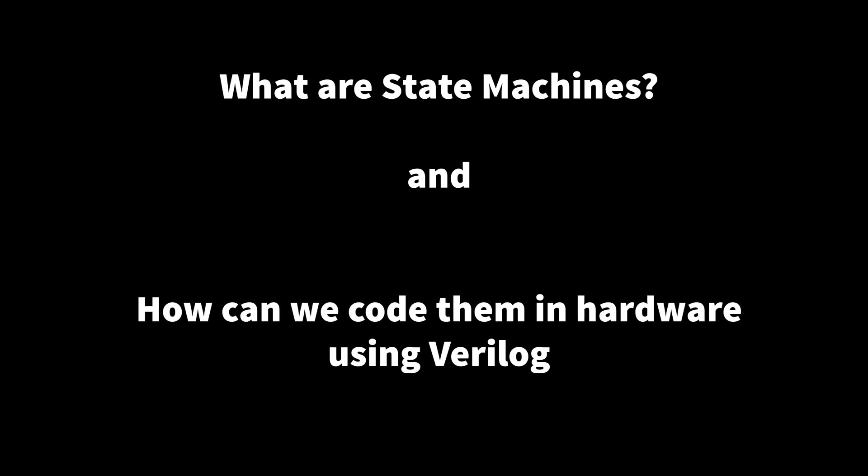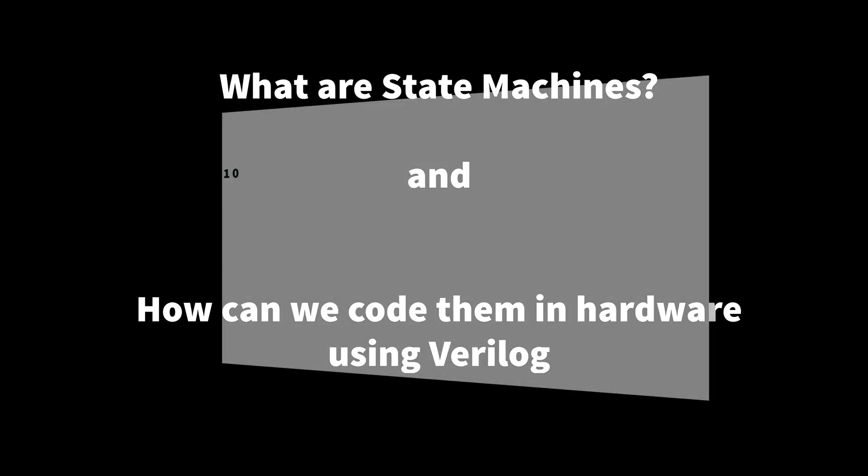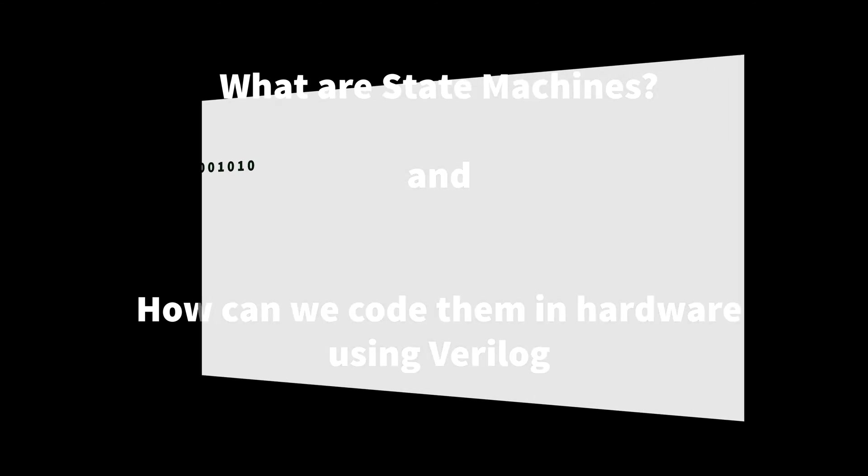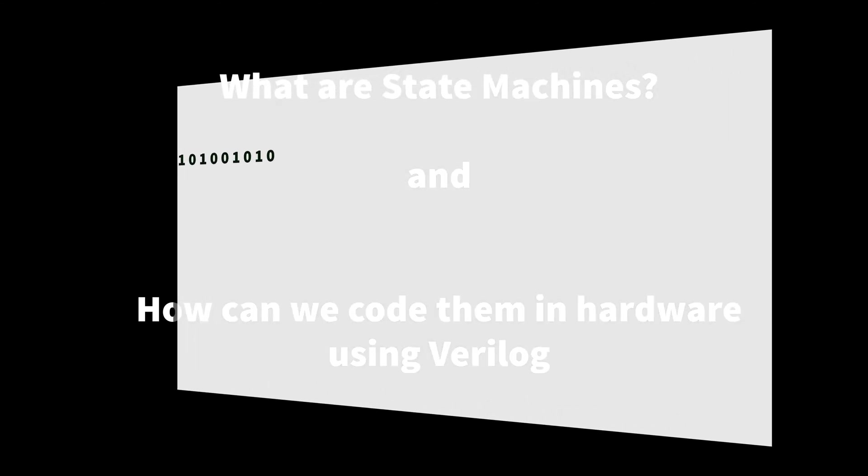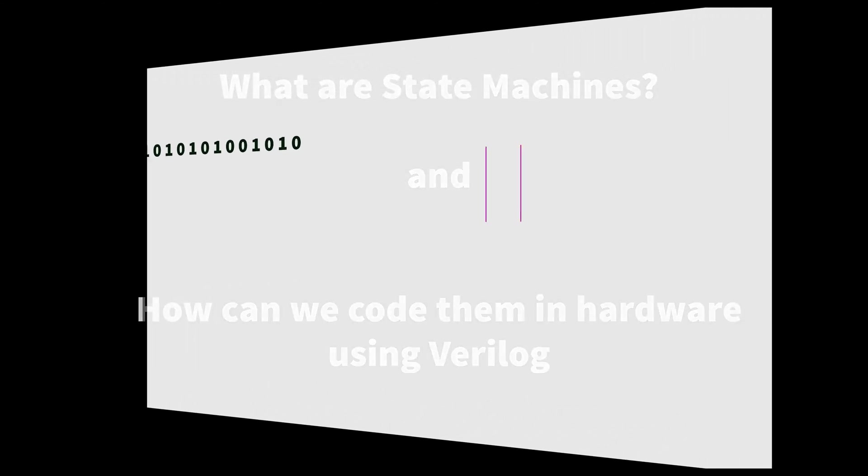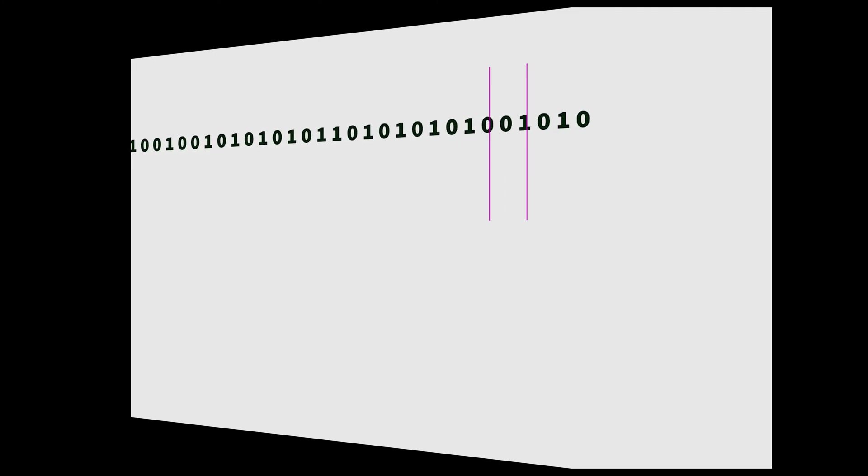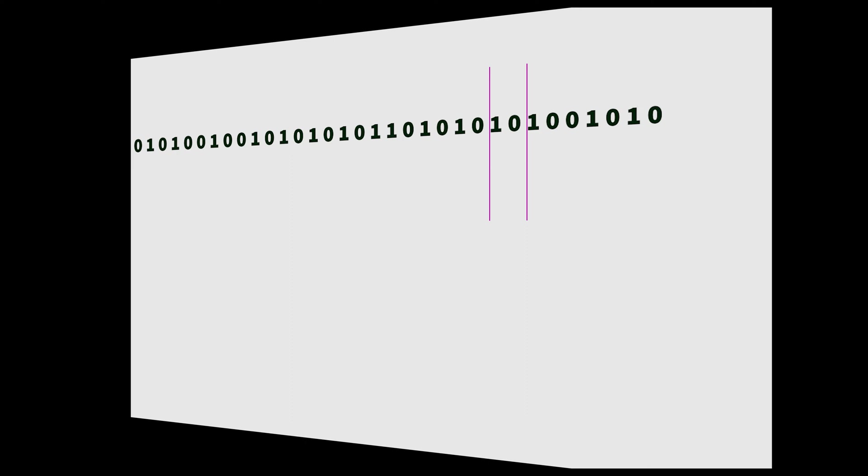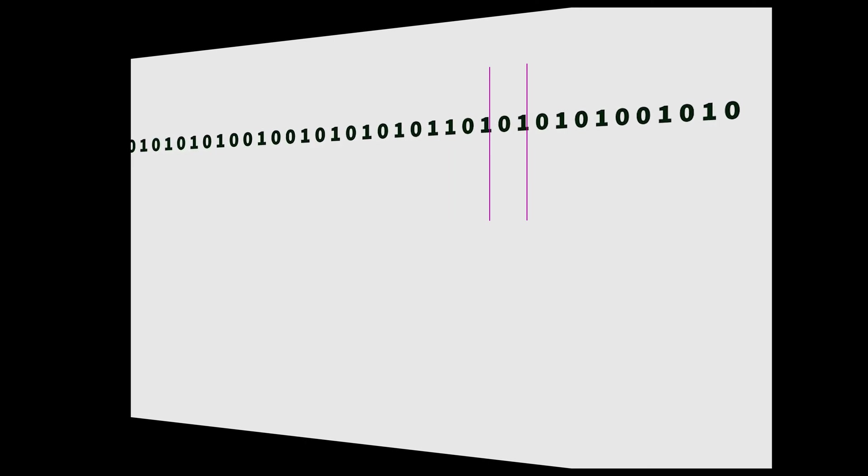So what is a state machine and how can we code one in hardware using Verilog? State machines are incredibly useful tools because they provide an elegant way to solve many complicated programming problems. I'll be using the example of a pair detector state machine, but you should be able to apply the same process for any state machine you need.